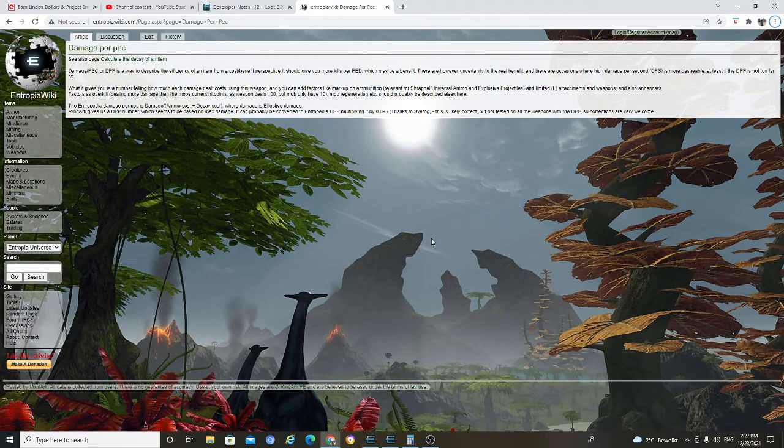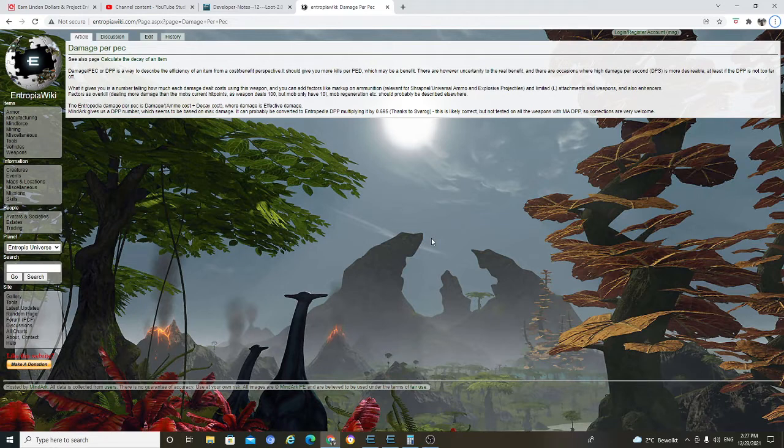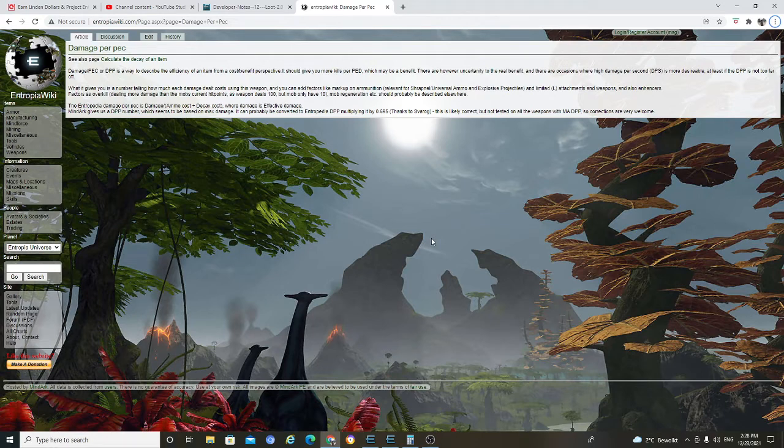Okay, in this video, we are going to be, you know, I just researched about damage per pack, DPP and efficiency, because there are people that claim to be saying that DPP is not efficiency, right? I found this on wiki. I'll read for you though. Damage per pack or DPP is a way to describe the efficiency. It is from Entropia wiki.